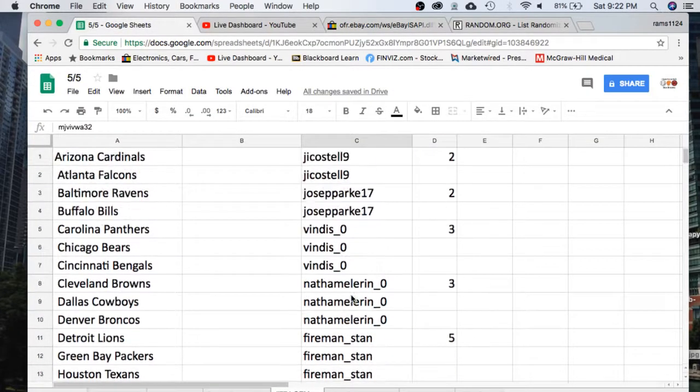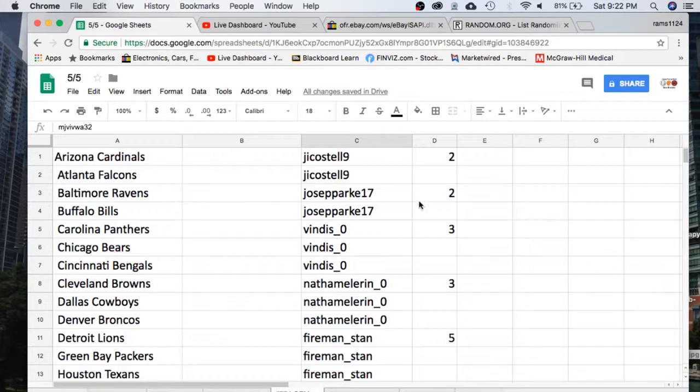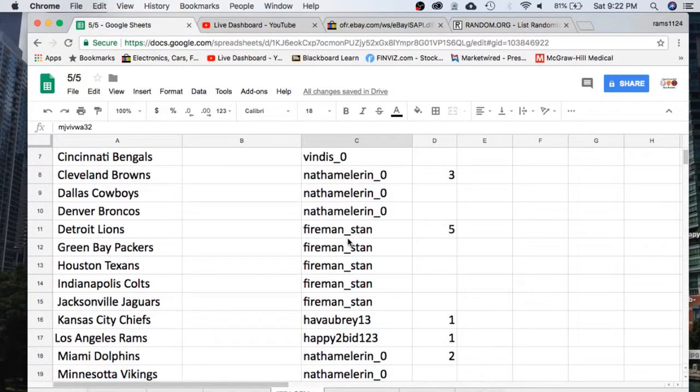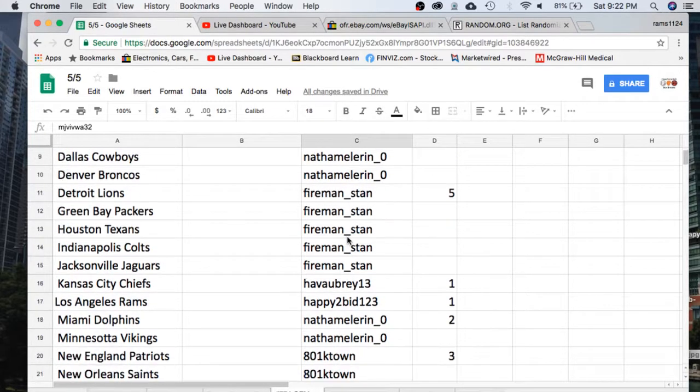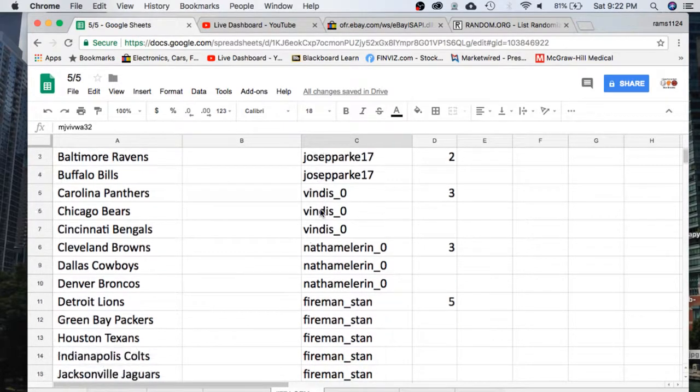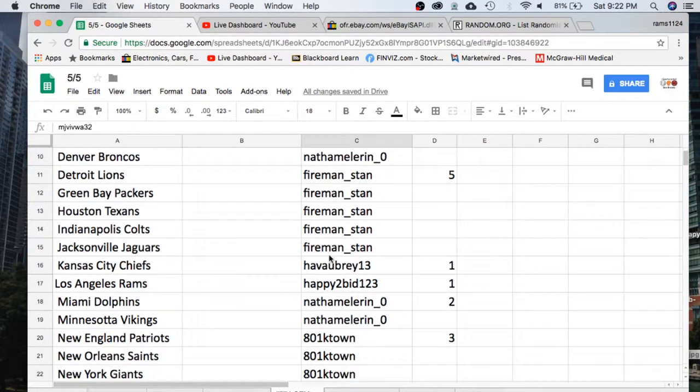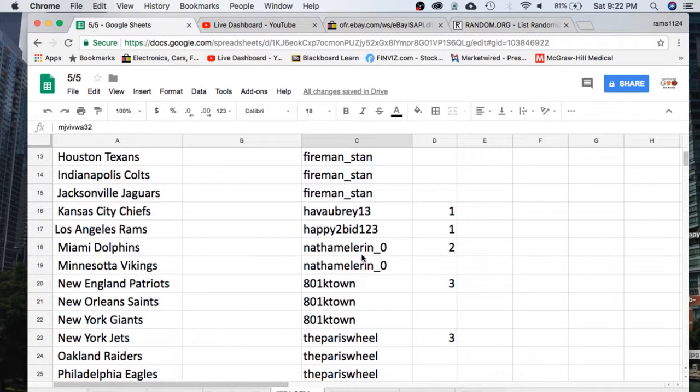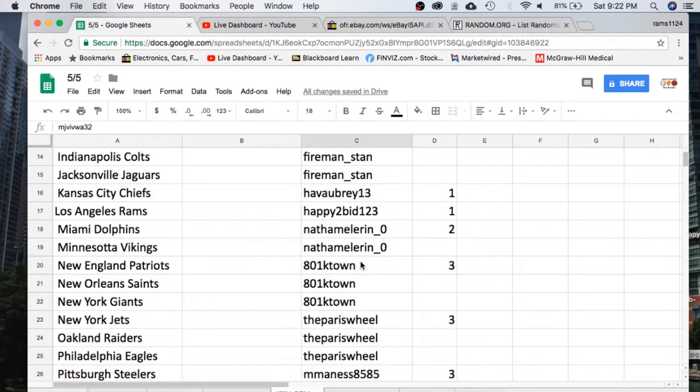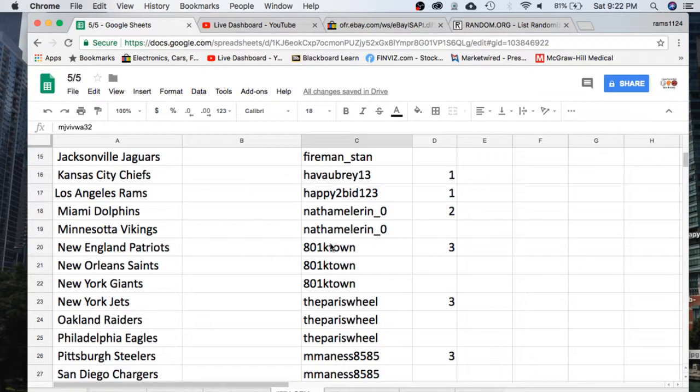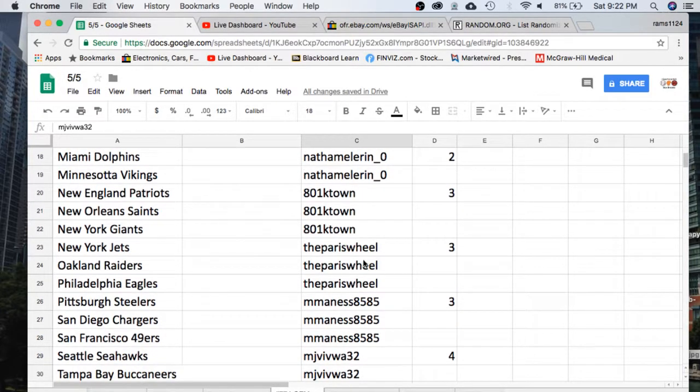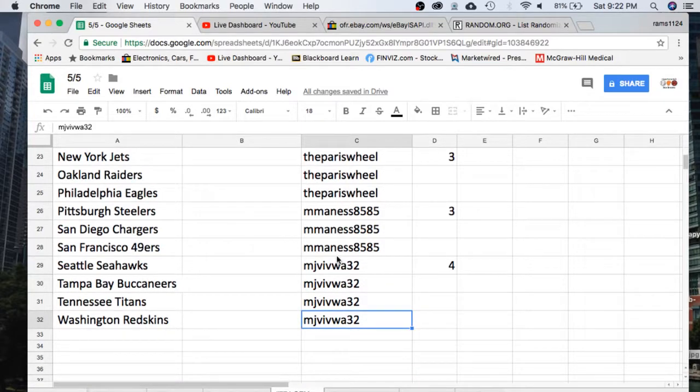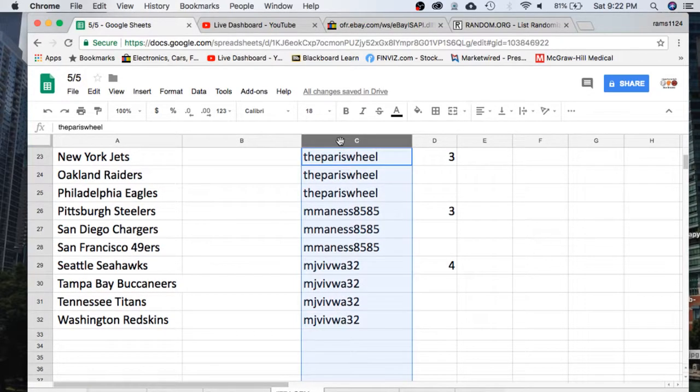Next thing we're going to do is read off the eBay usernames and how many spots you guys have. Castell, you have two. Jose, you have two. Vendus, three. Nathan, you have three. Fireman Stan with five. Welcome to the break, Fireman Stan. Aubrey with one. Welcome. Happy to bid, nice to see you with one. Nathan, there's your other two. K-Town, three. The Paris Will. Welcome with three. Manus, three. And MJ Vivo with four. Welcome back, MJ.